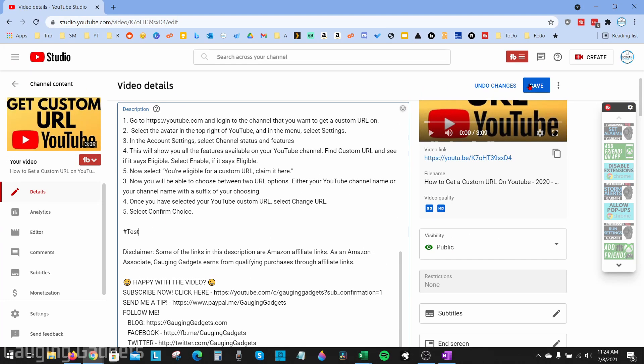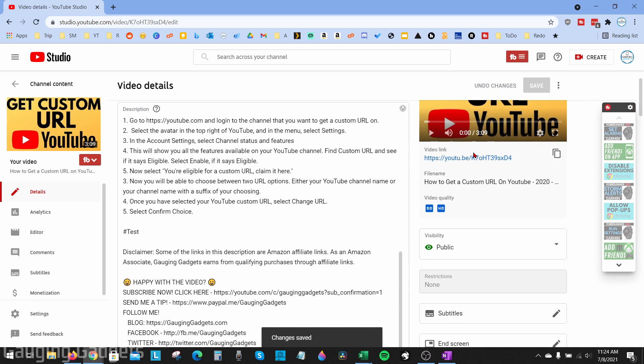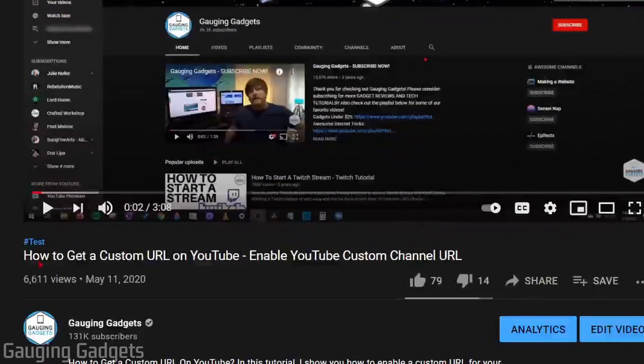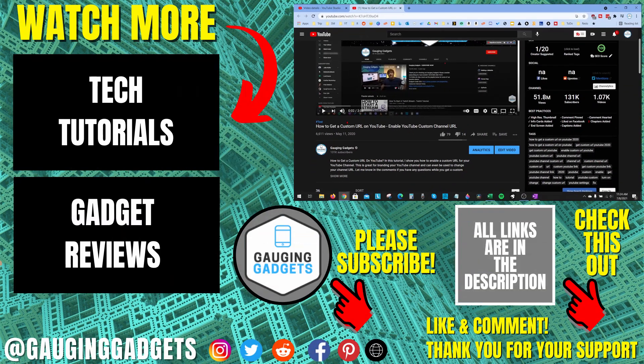Then when I save the video and open it up to view it, you can see that the new test hashtag has shown up on my video. That's how you add hashtags to your YouTube videos.